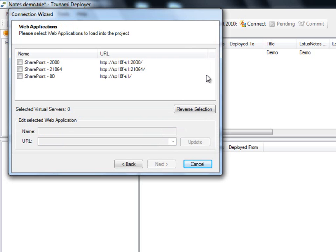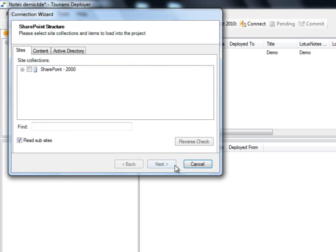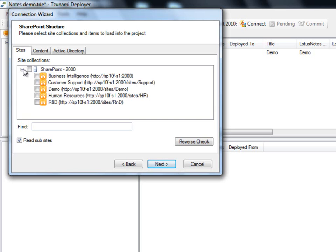After the connection to the SharePoint server was made, we choose which web applications we would like to load into our project and click Next. We are now able to choose how we would like to load our SharePoint structure. It is recommended to load the minimum amount of content required for your specific migration project. First, we decide which sites to load into the project. For this demonstration, we will select the site collection named Demo. When the Read Subsites option is checked, Deployer will read all subsites under the parent site.